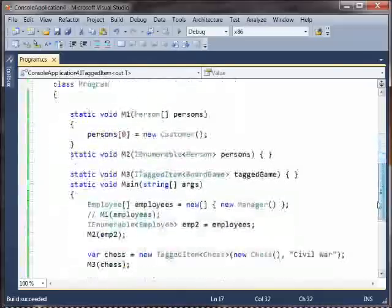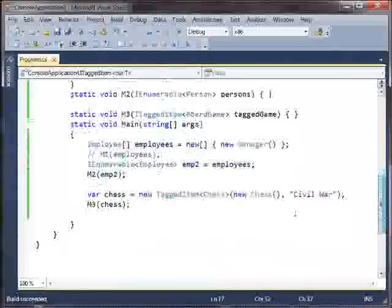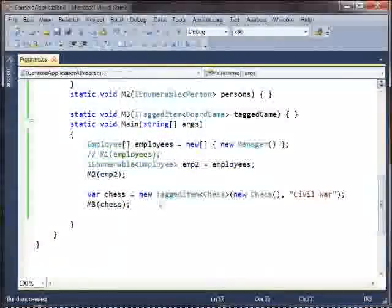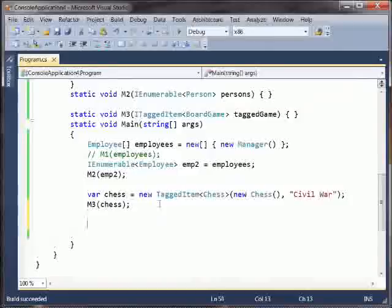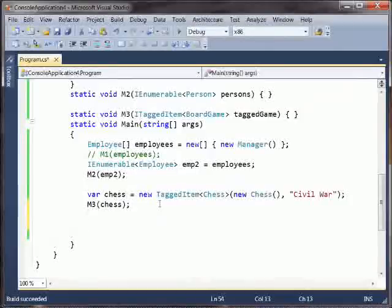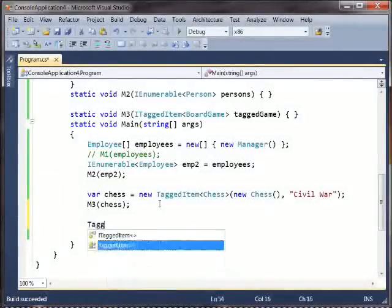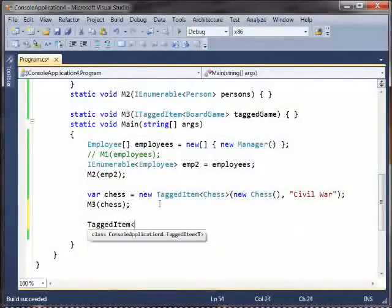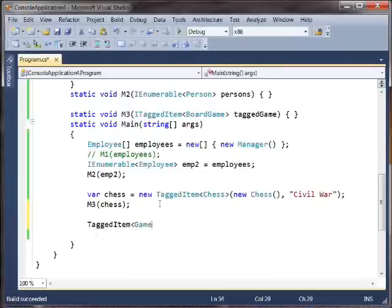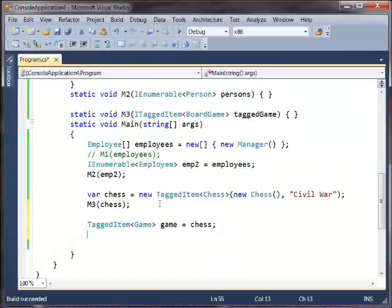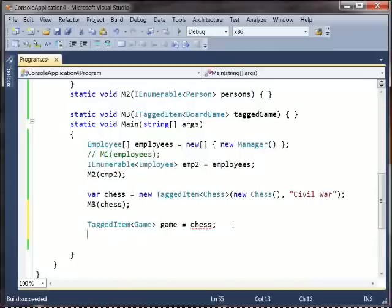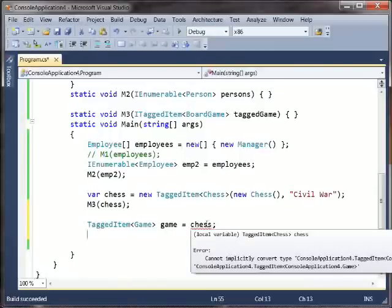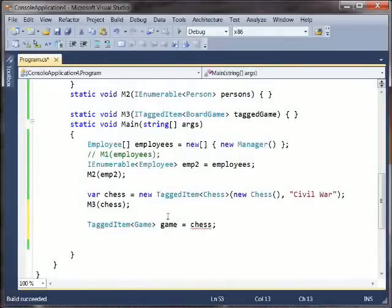However, the class conversions are still invariant. So if, for example, I say I have a tagged item of game, this is not legal. You'll notice we get this red squiggly here, and it says cannot implicitly convert the one type to the other type. Covariance and contravariance only works on interfaces and delegates. So let's talk a bit about delegates.